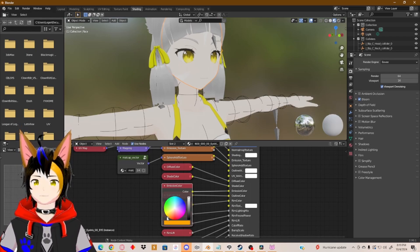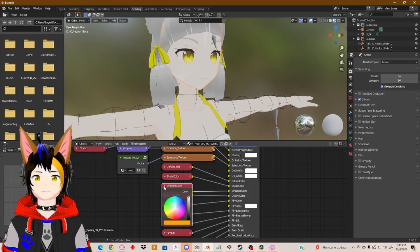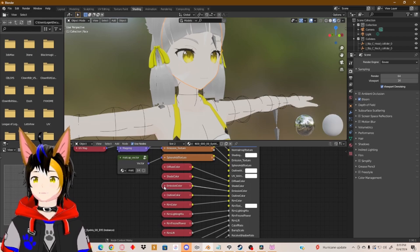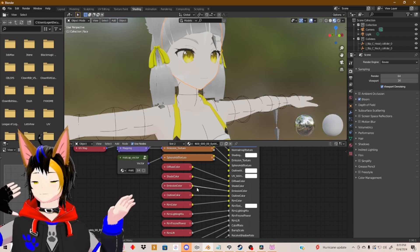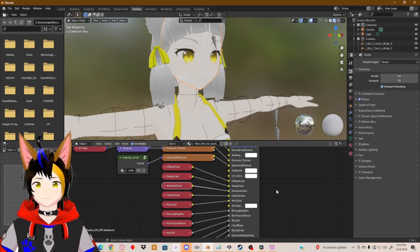So I'm just going to make it a bronze color and make it glow. And that's all you have to do.